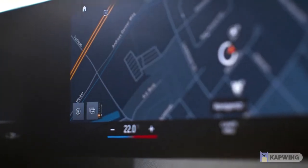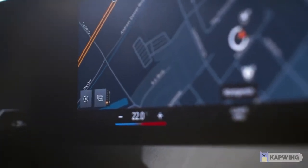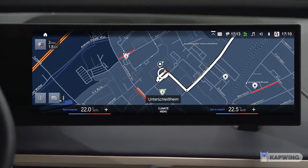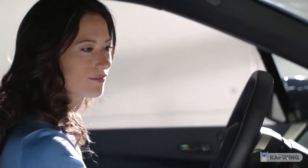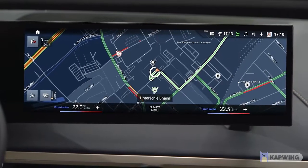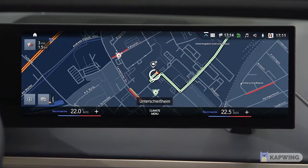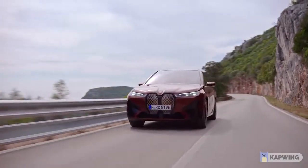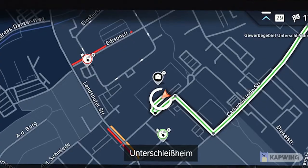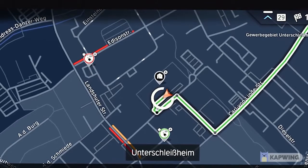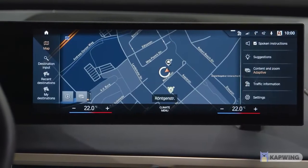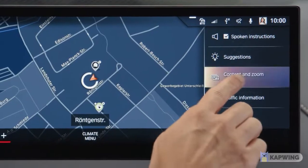In Map View, you can choose between three different modes. Press the toggle button below the map to switch between the map modes Reduced, Expanded, and Adaptive. The latter automatically shows map items fitting to your specific driving situation, like resting or charging opportunities. You can also select the map mode directly under Content and Zoom in the side toolbar.